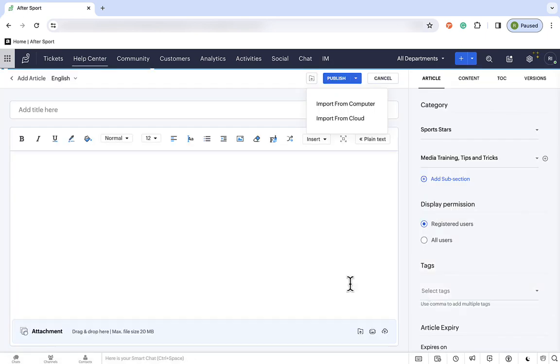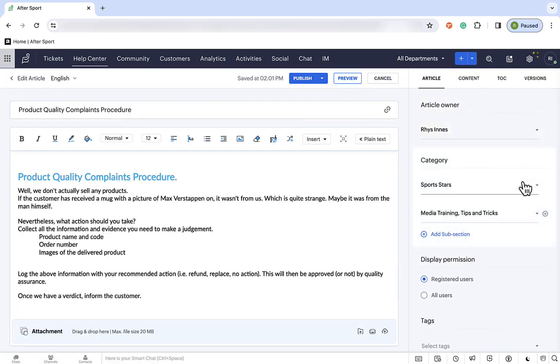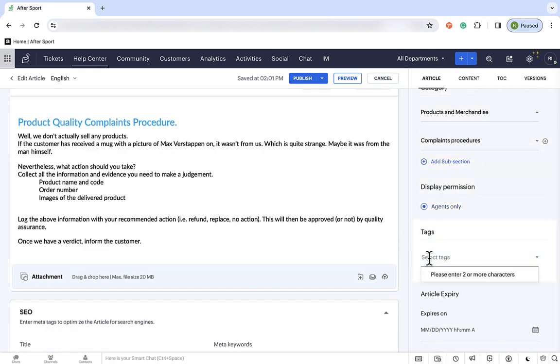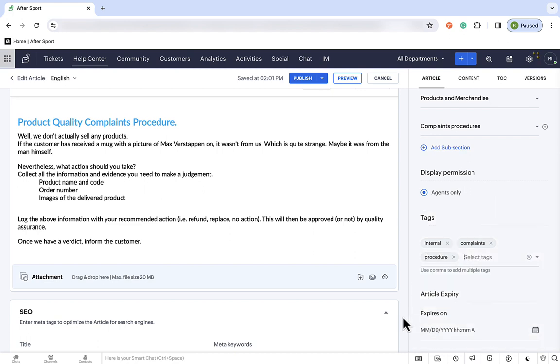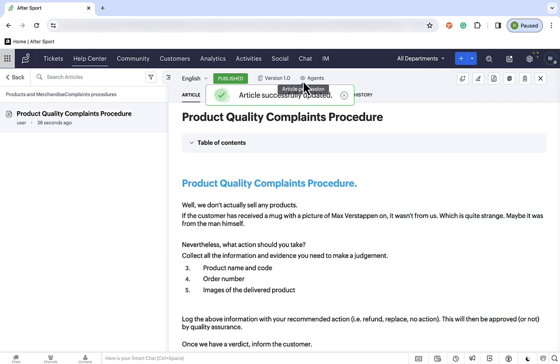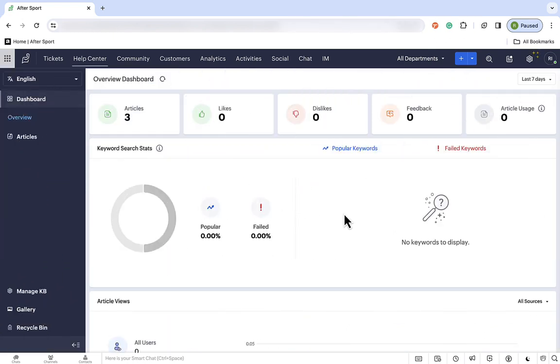Again, add the article as we did before, and fill in the details. And one thing you'll notice is that it pulls the permissions and the visibility from the parent section. And there we go, here's an example of an internally facing article. Okay, and that's published, now we've got a whopping three articles in our knowledge base.